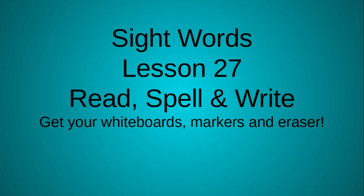Alright, let's take a look at our new sight words for lesson 27. We're going to read, spell, and write them on this wonderful Monday morning. Go ahead and get your whiteboards, markers, and erasers ready. Our first word is buy. Say it again, buy. Now spell it: B-U-Y, buy. Go ahead and write that word on your board.